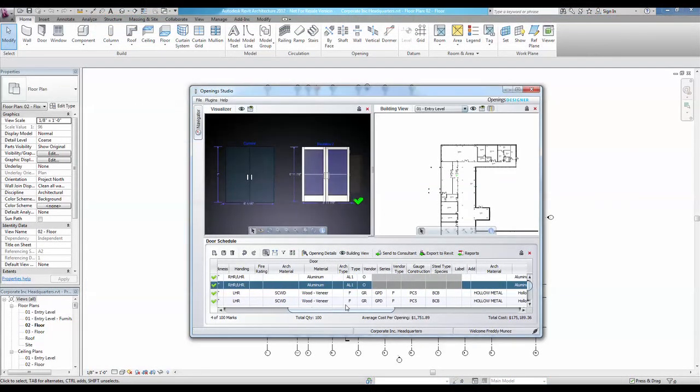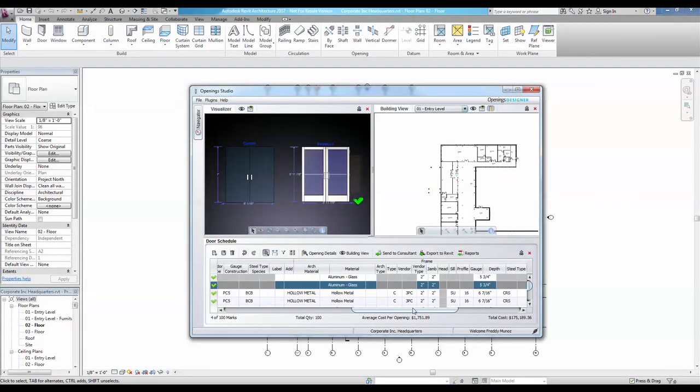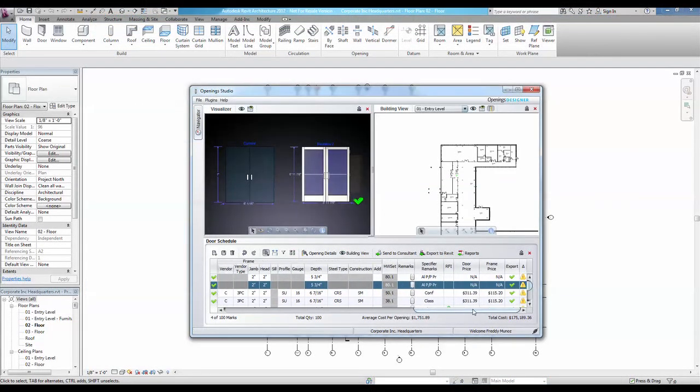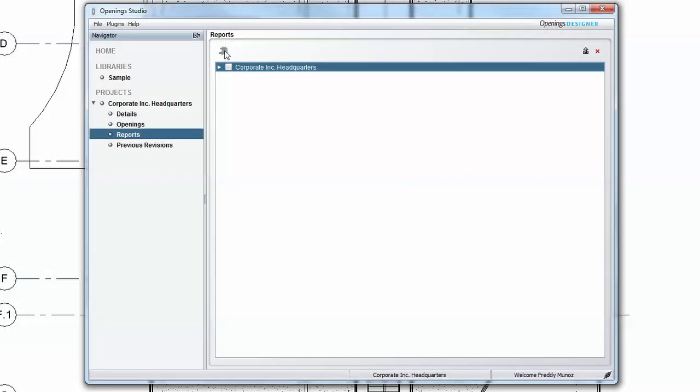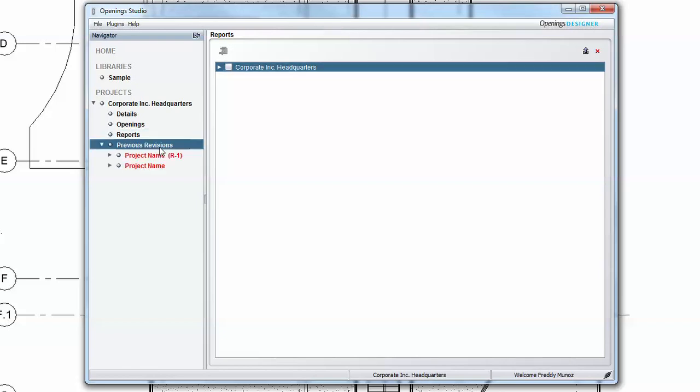The change log in the far right column of the door schedule summarizes changes made to openings from one analyzed version to the next. Under Previous Revision subsection, earlier analyzed versions of the project are cataloged for reference throughout the design process.